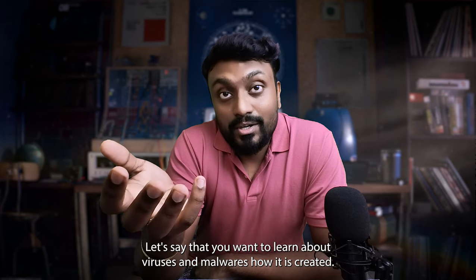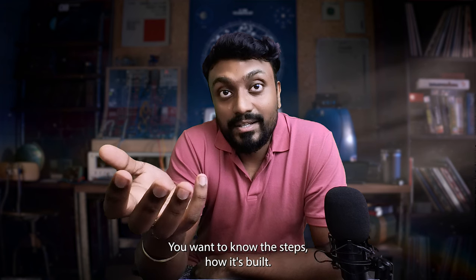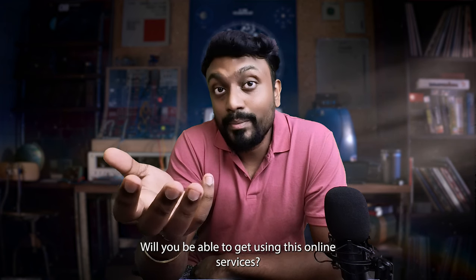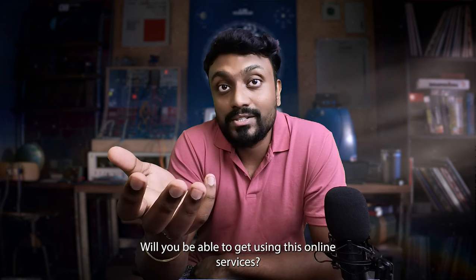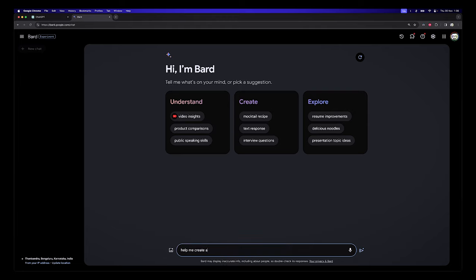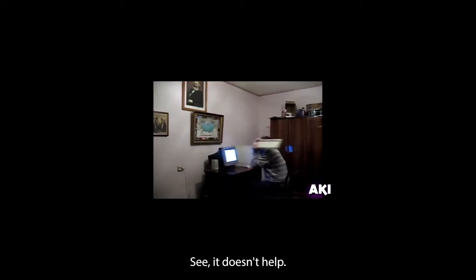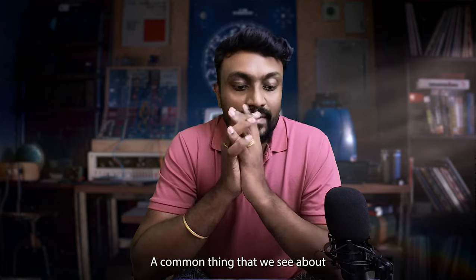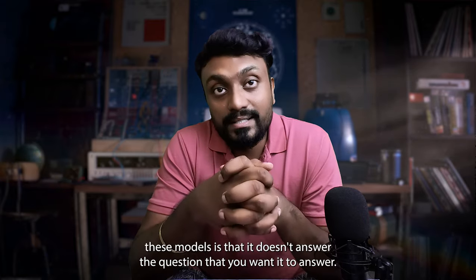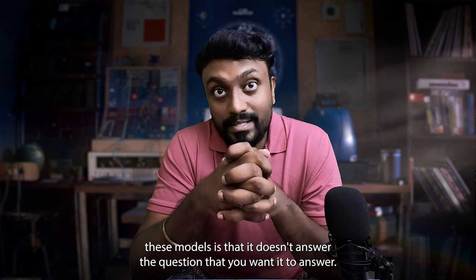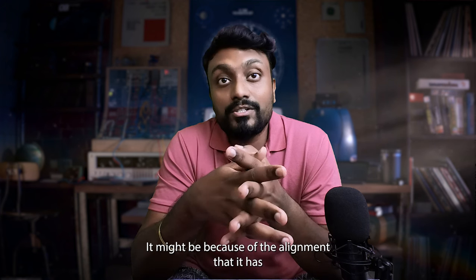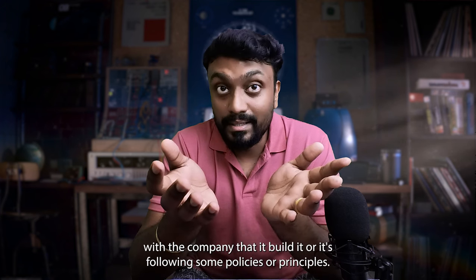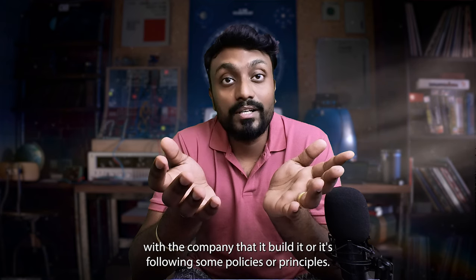Let's say you want to learn about viruses or malware, how it is created, the steps of how it's built. Will you be able to get this using these online services? See, it doesn't help. A common thing we see about these models is that they don't answer the questions you want answered. It might be because of the alignment with the company that built it, or it's following some policies or principles.